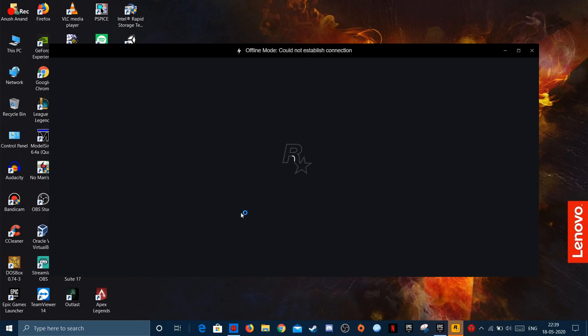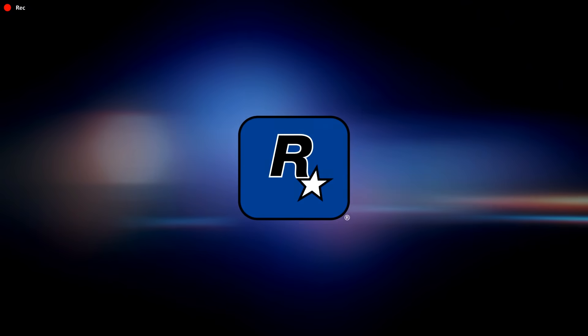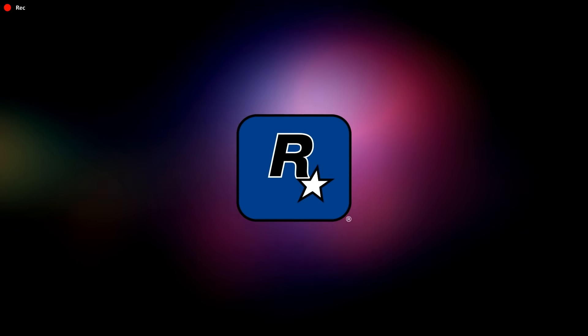GTA V will launch in offline mode, but the problem is since your Social Games account is not logged in, you won't be able to play the game. It'll just be showing the loading screen.